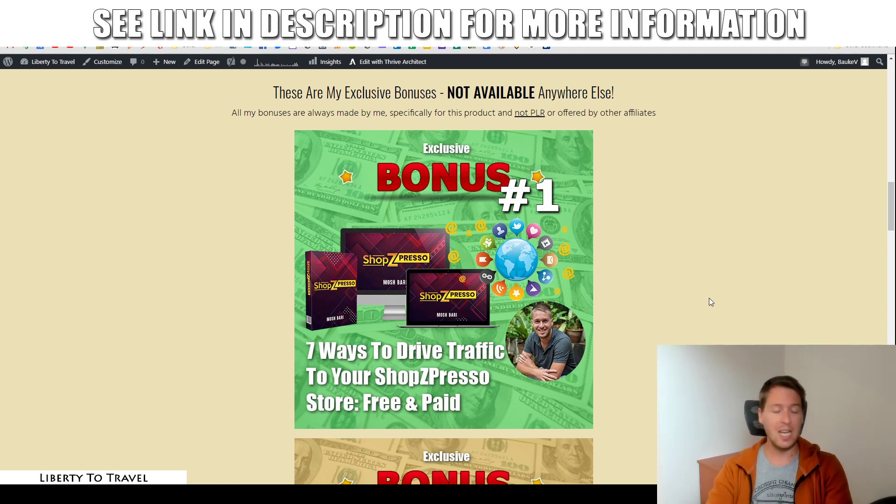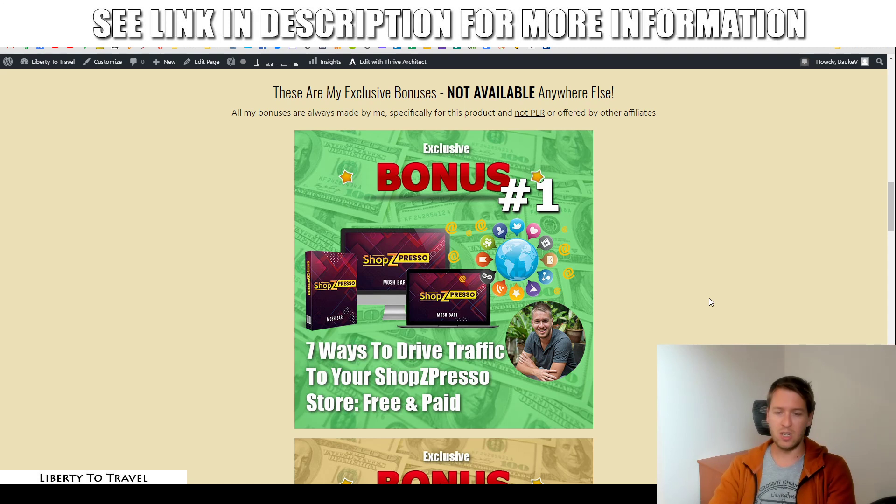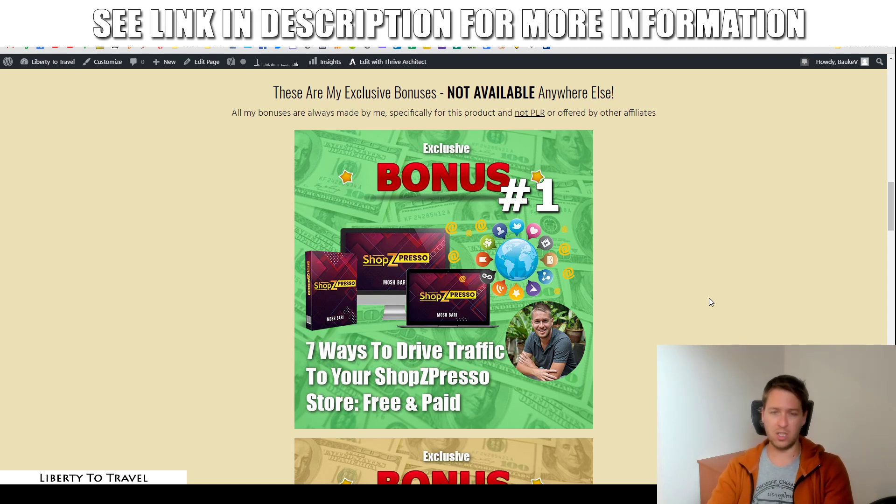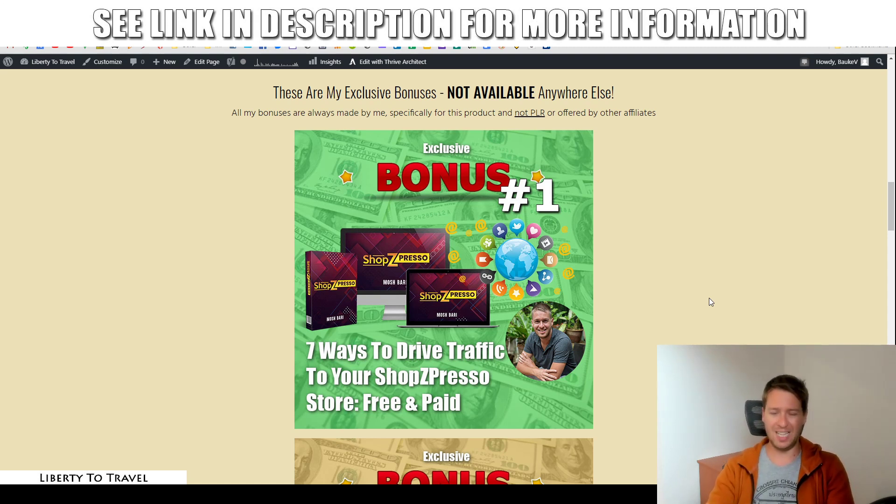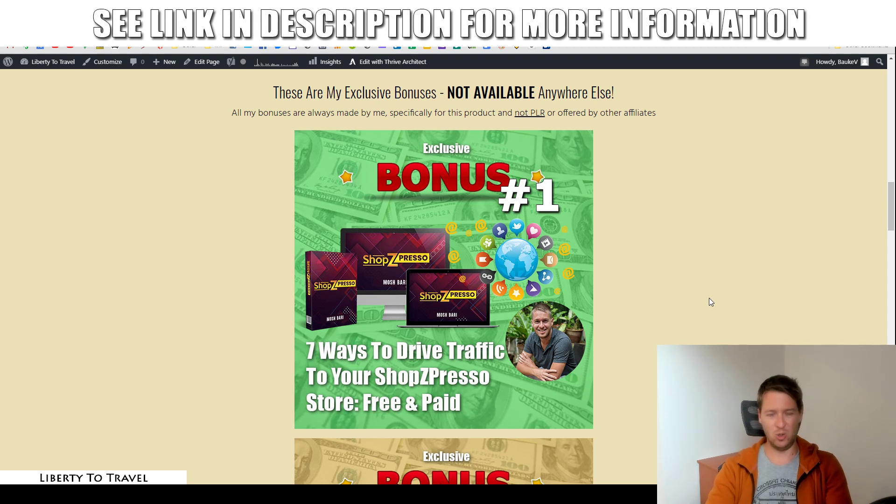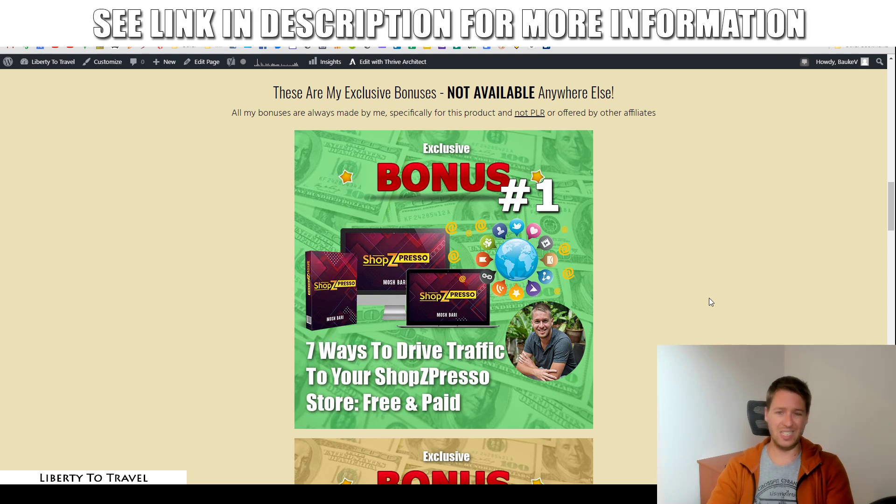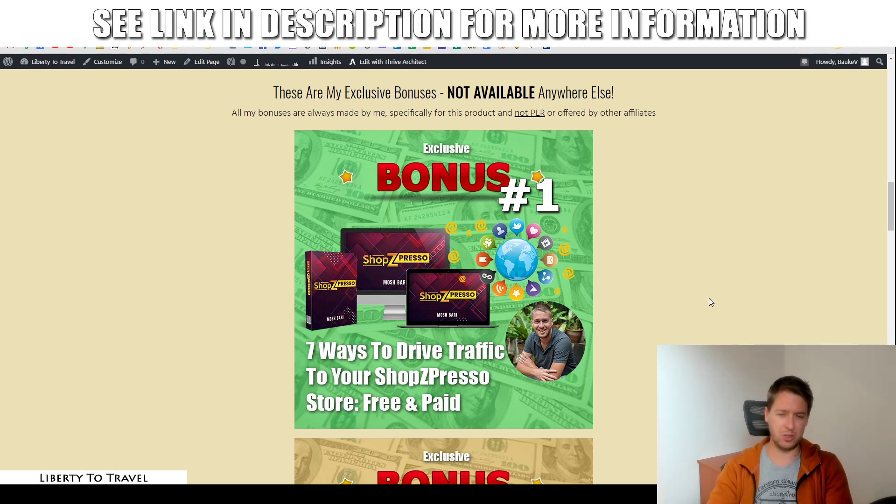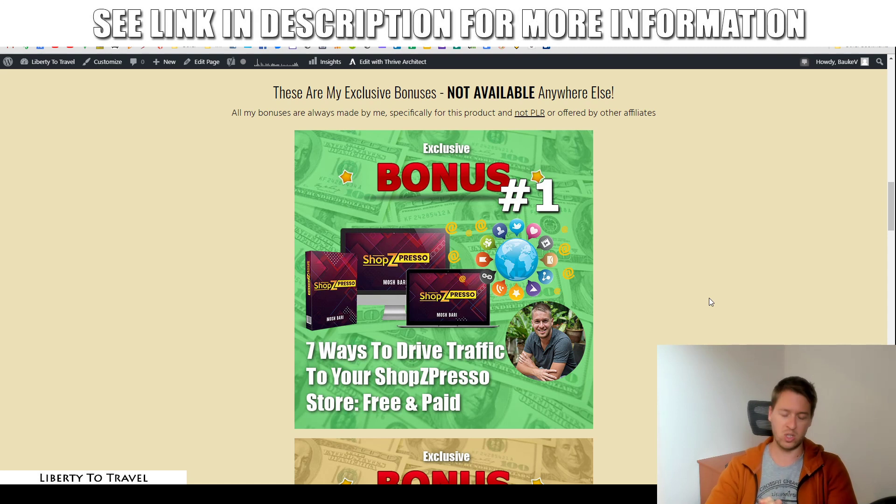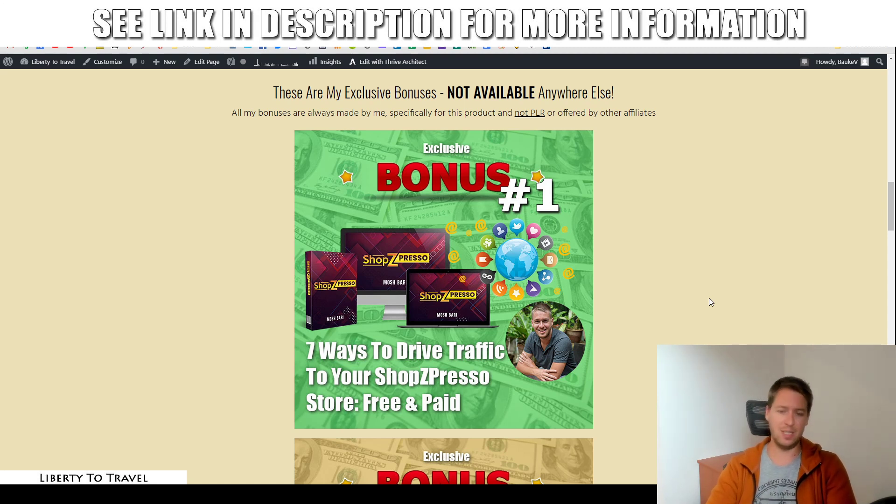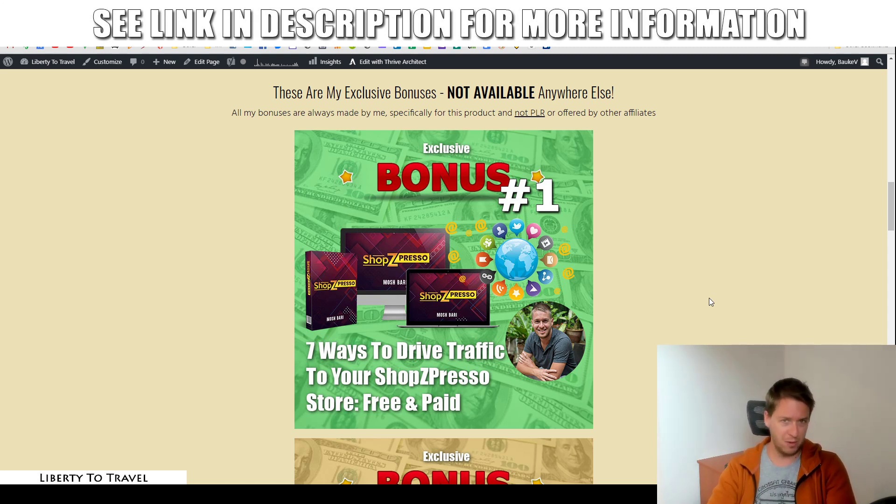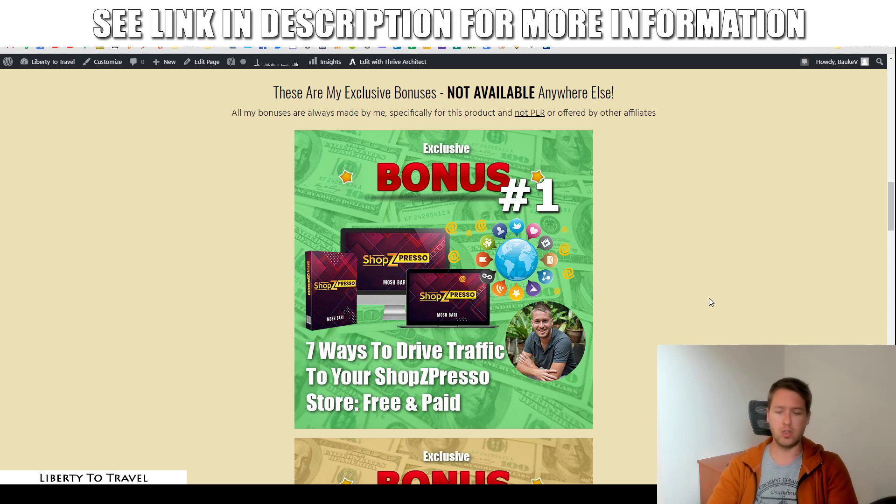Now, this product, as I said, is an e-commerce store builder that's going to help you sell products, digital products, as well as physical products and also affiliate products, if you want, through your own e-commerce store. What the product is not going to help you with is driving traffic to that store. So, that's where the first bonus is going to come in. I'm going to show you seven different traffic sources, my favorite traffic sources, to drive traffic to your Shopspresso store.